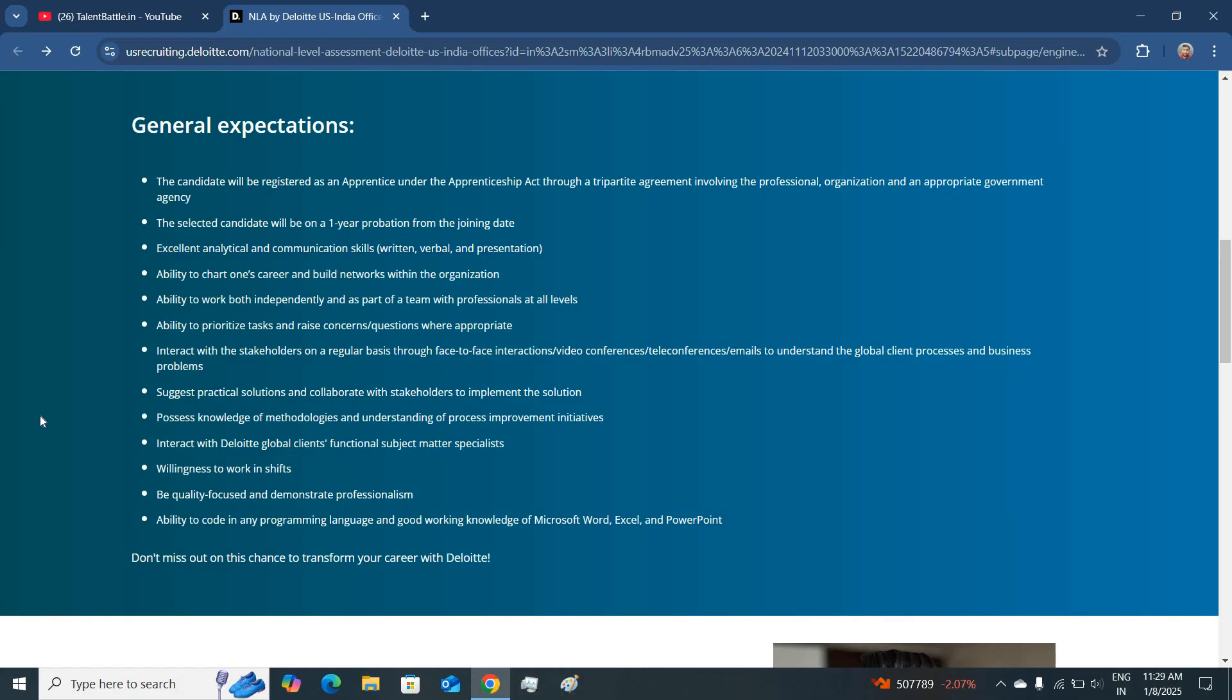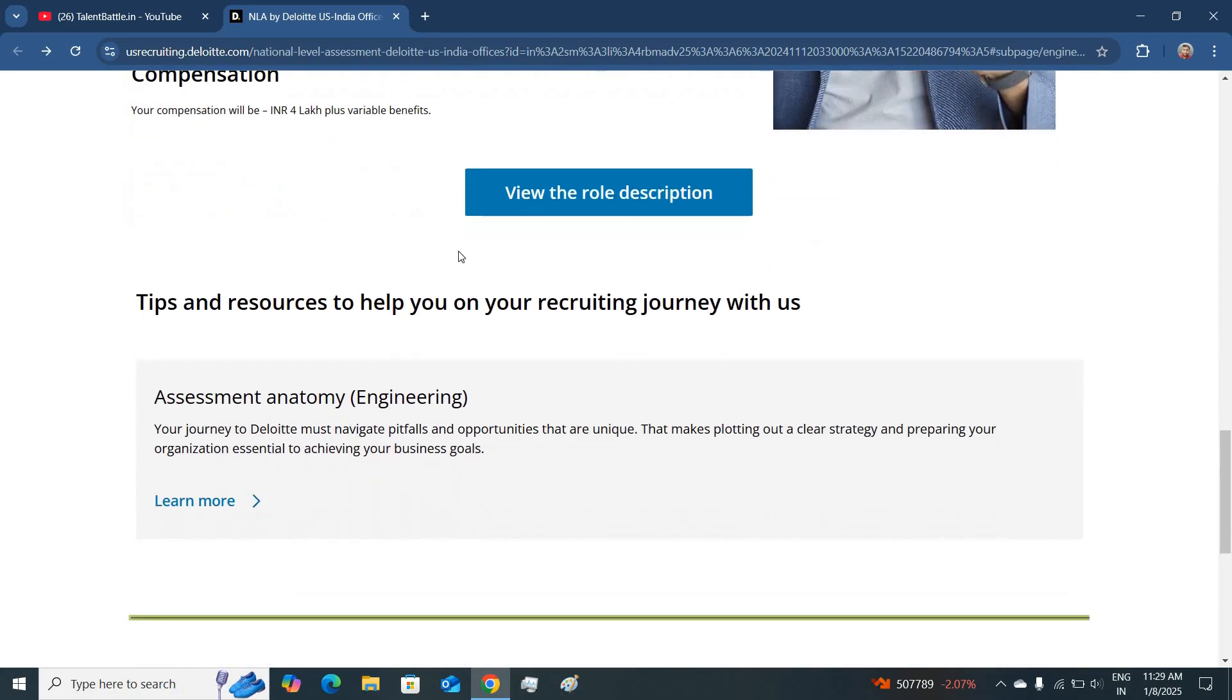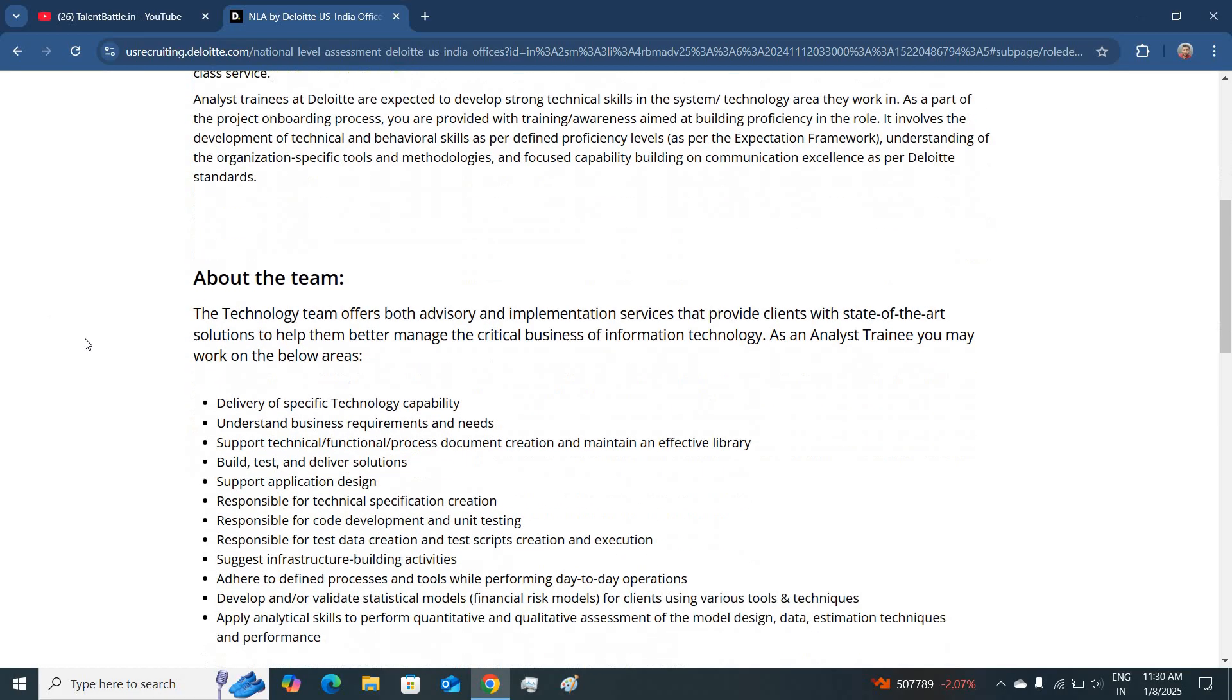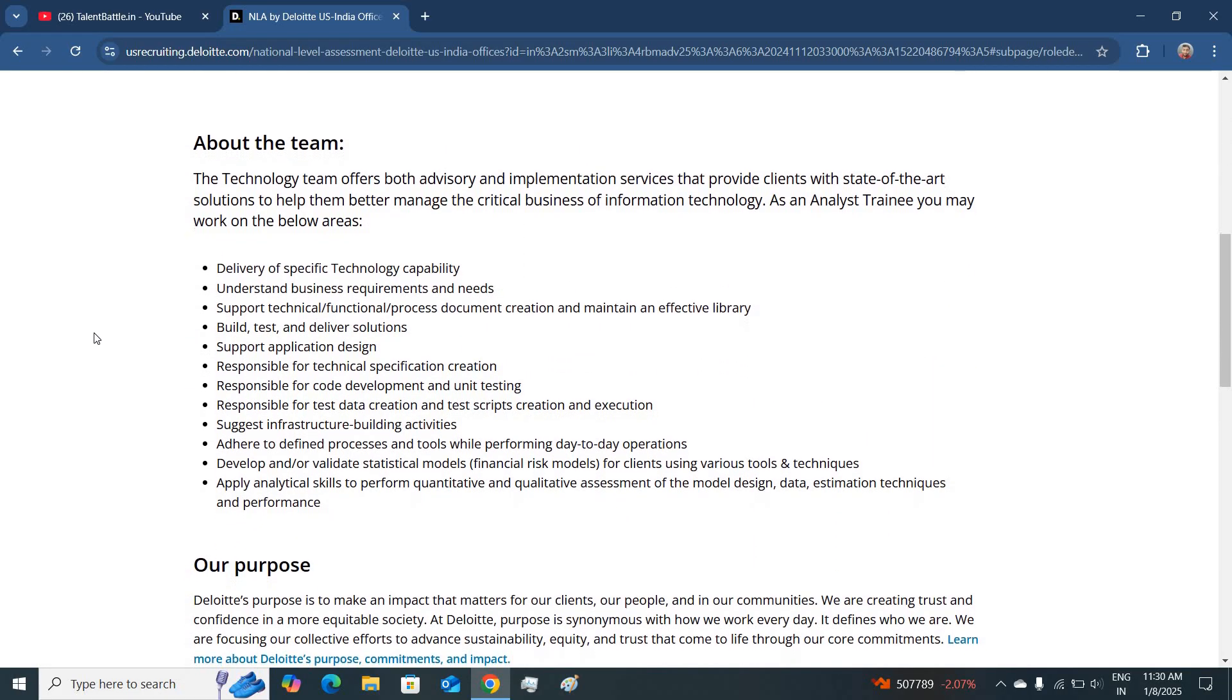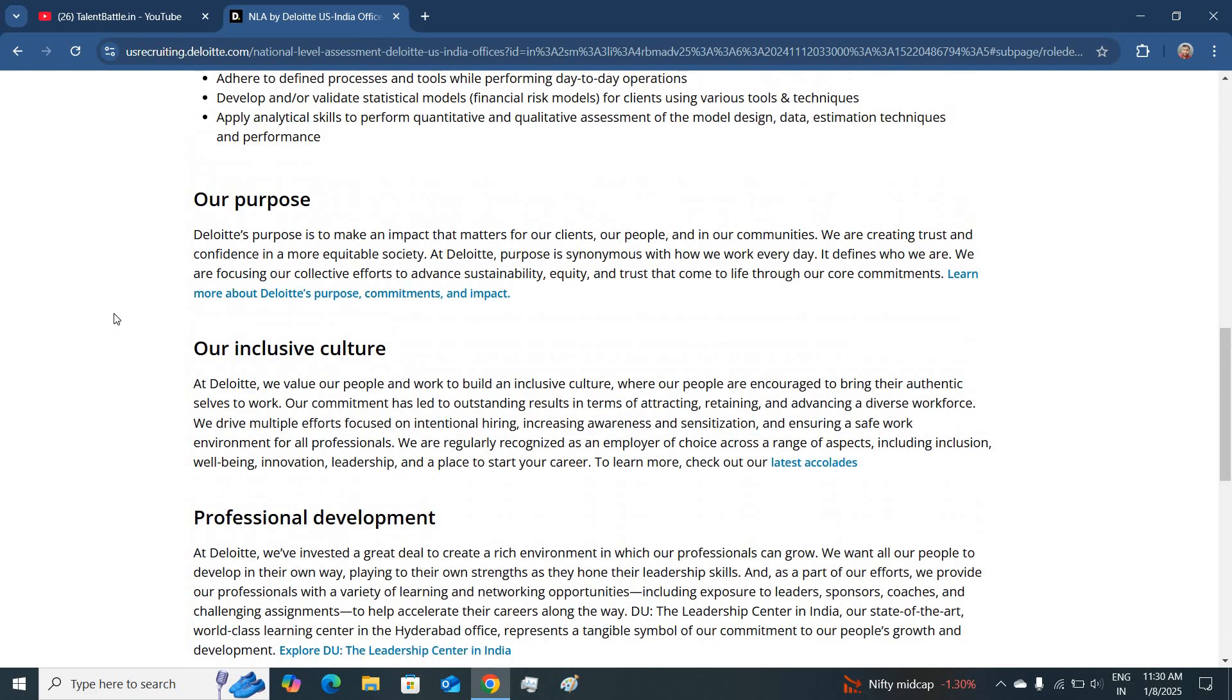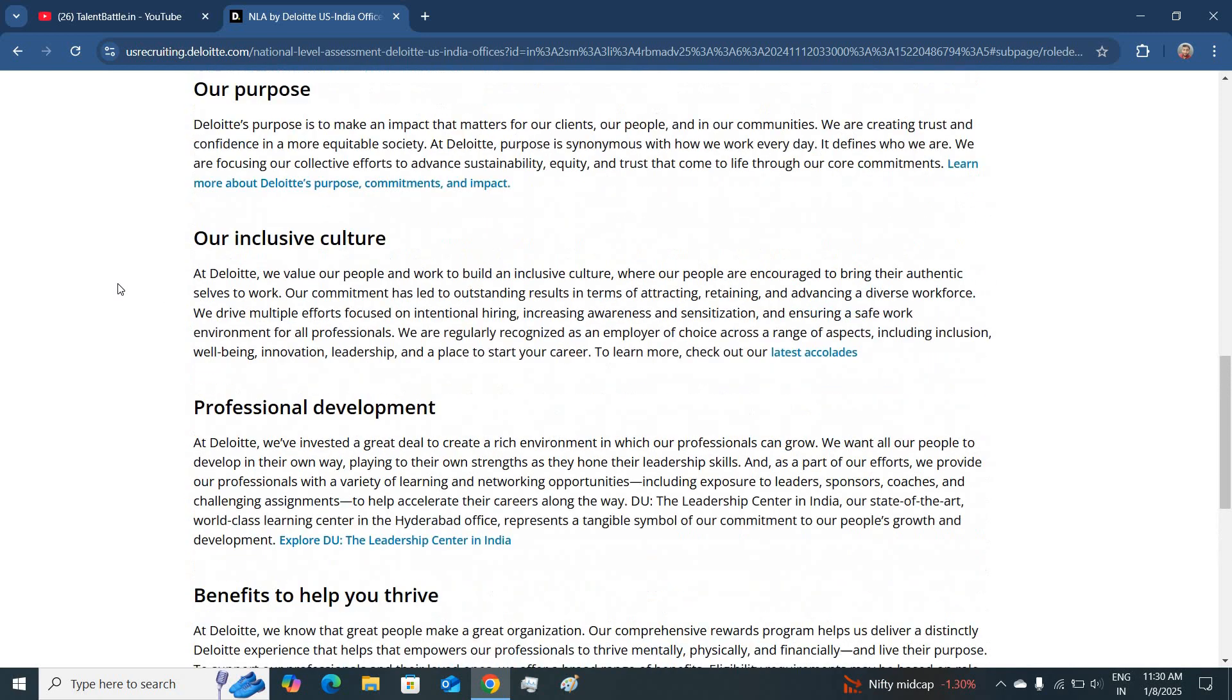If you want to know more about this job profile, then you can find the details in the role description page where all the details related to this hiring are mentioned, which team you will be joining, what work you will be performing, what is their culture.